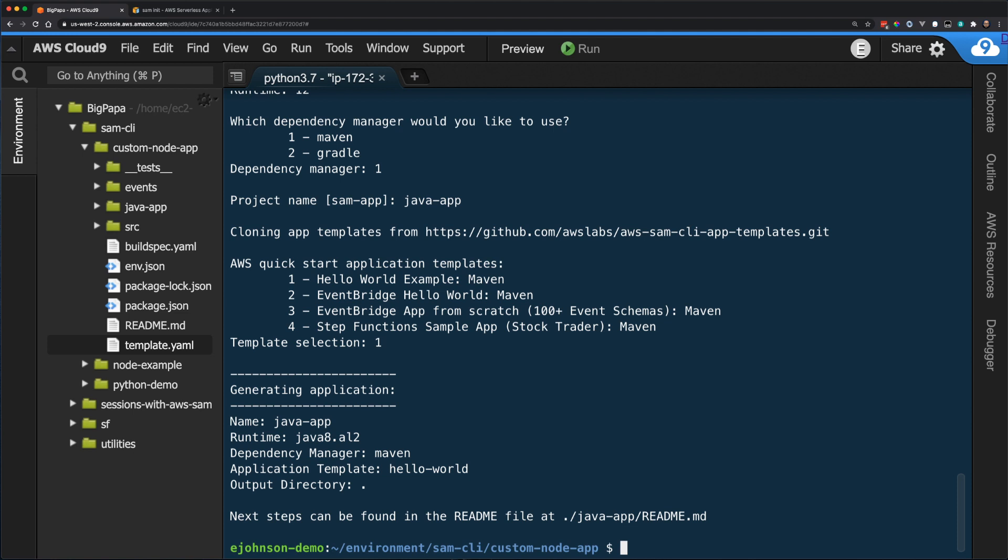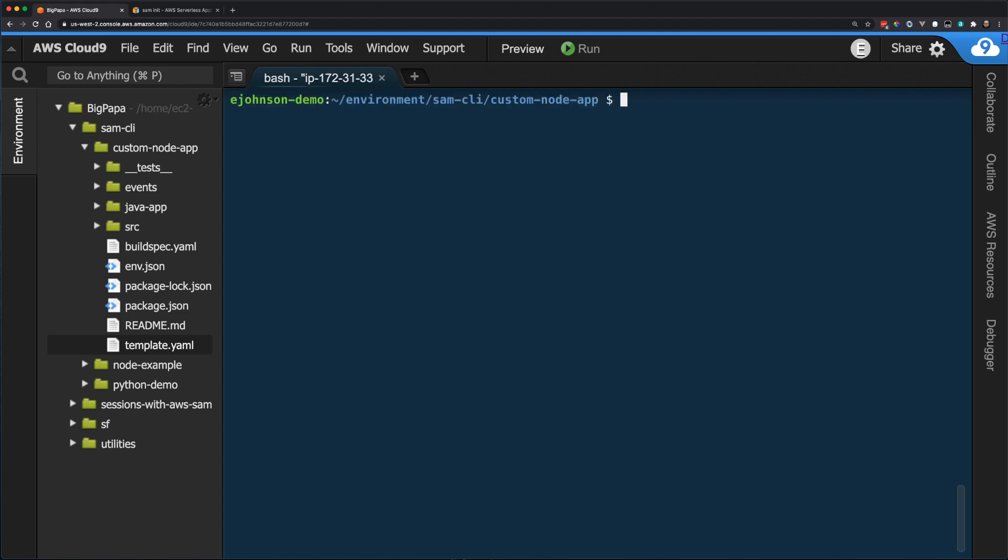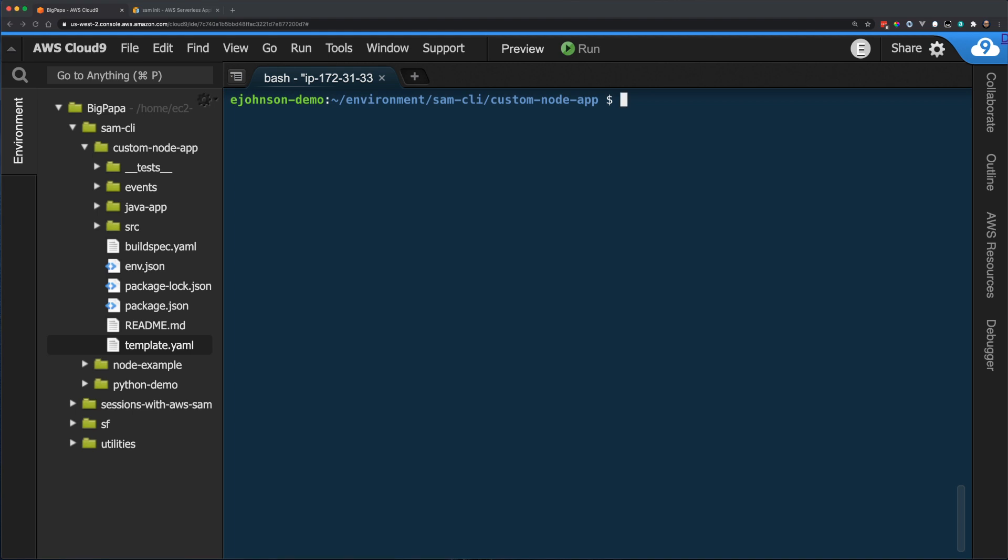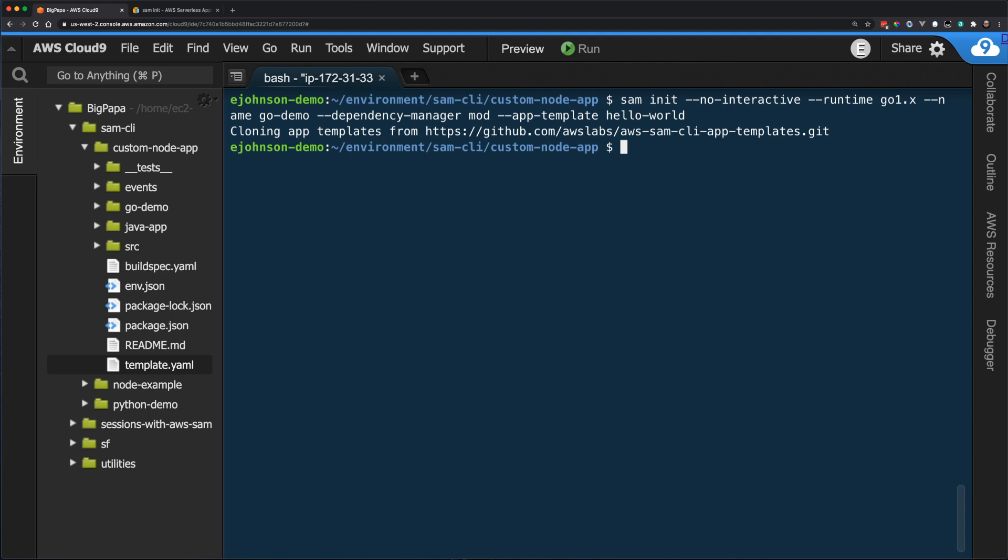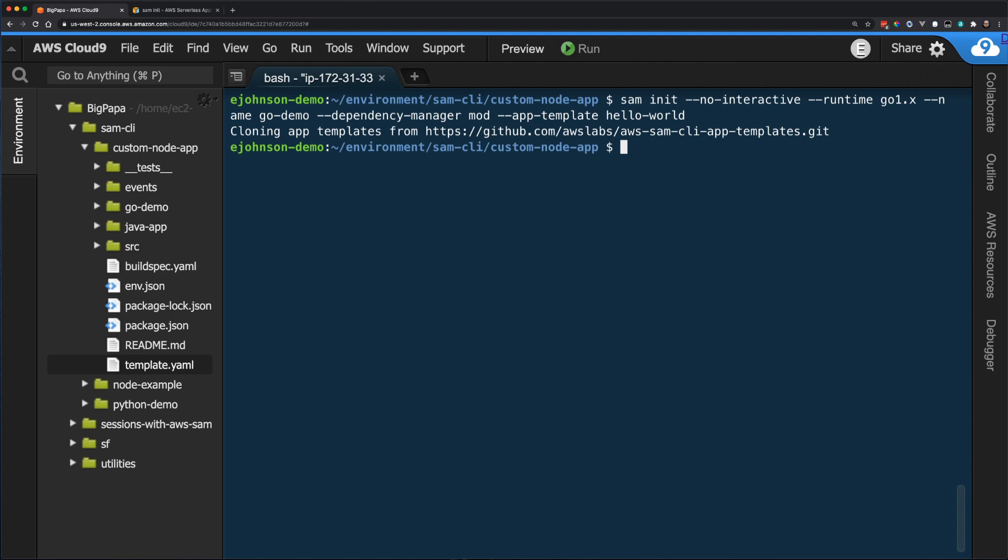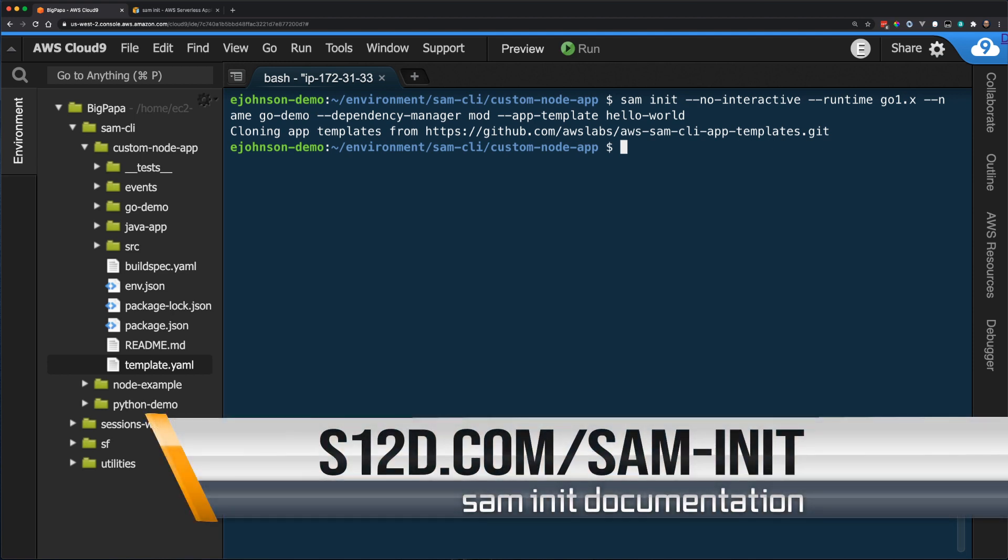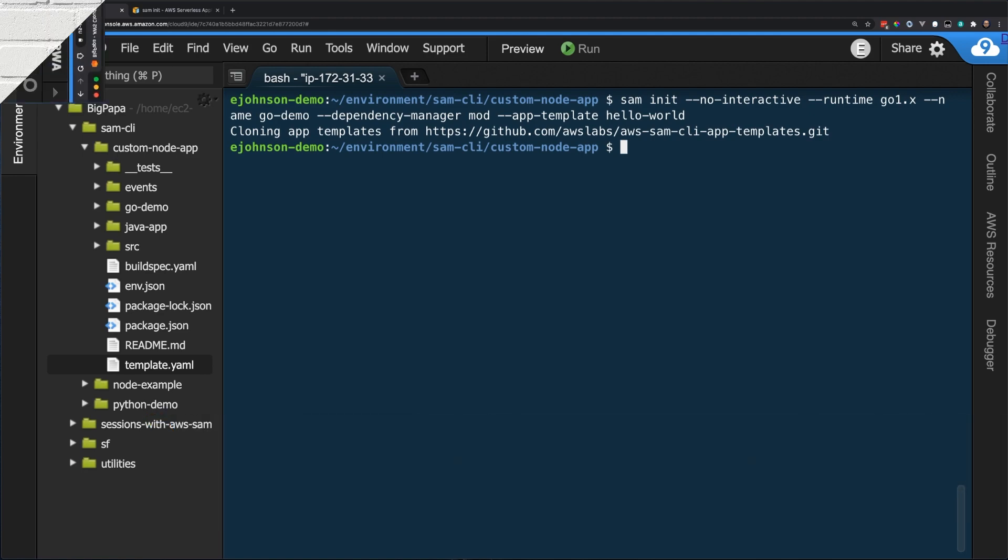Until now, I have been using the interactive method to build my applications. SAM also offers a non-interactive method. Developers will find this handy when needing to create web applications dynamically without having to answer questions interactively. To use SAM init without interaction, just pass the no interactive flag. When doing so, all other required values must be passed on the command line as well. Here is an example of a Go application being created without the interactive prompts. For a full list of parameters and how to use them, see the documentation link in the comments below.